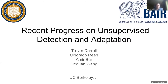Hi, everyone. My name is Professor Trevor Darrell, and I'm really happy to be here at the CVPR workshop L2ID and to share with you some recent progress on unsupervised adaptation and detection that we have at Berkeley.